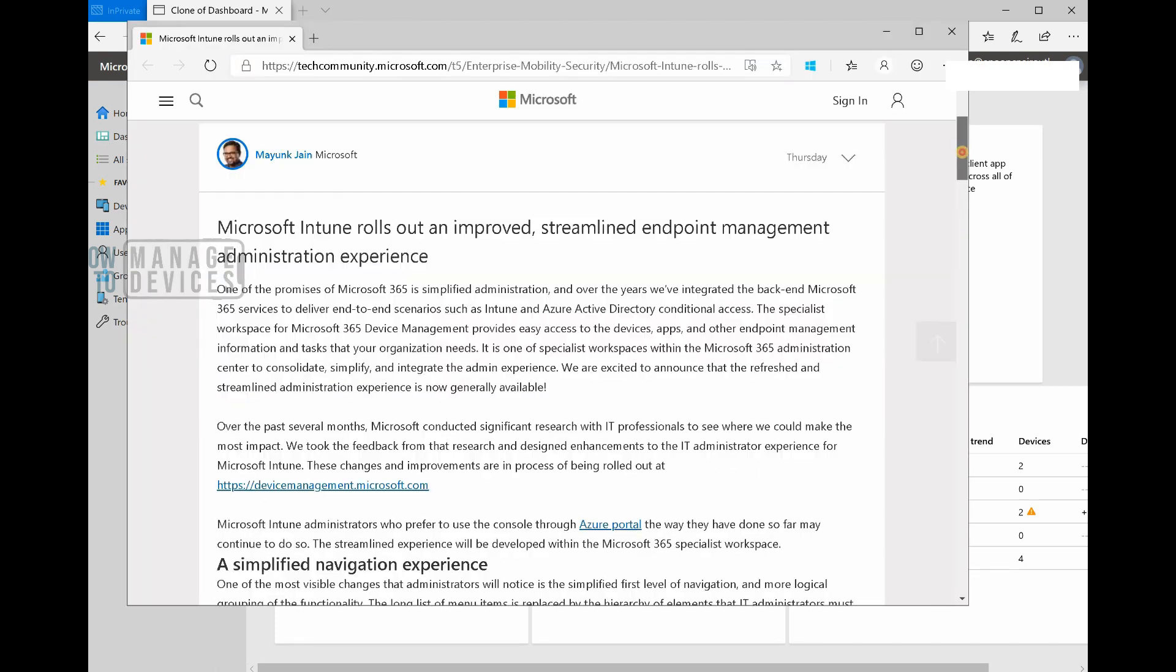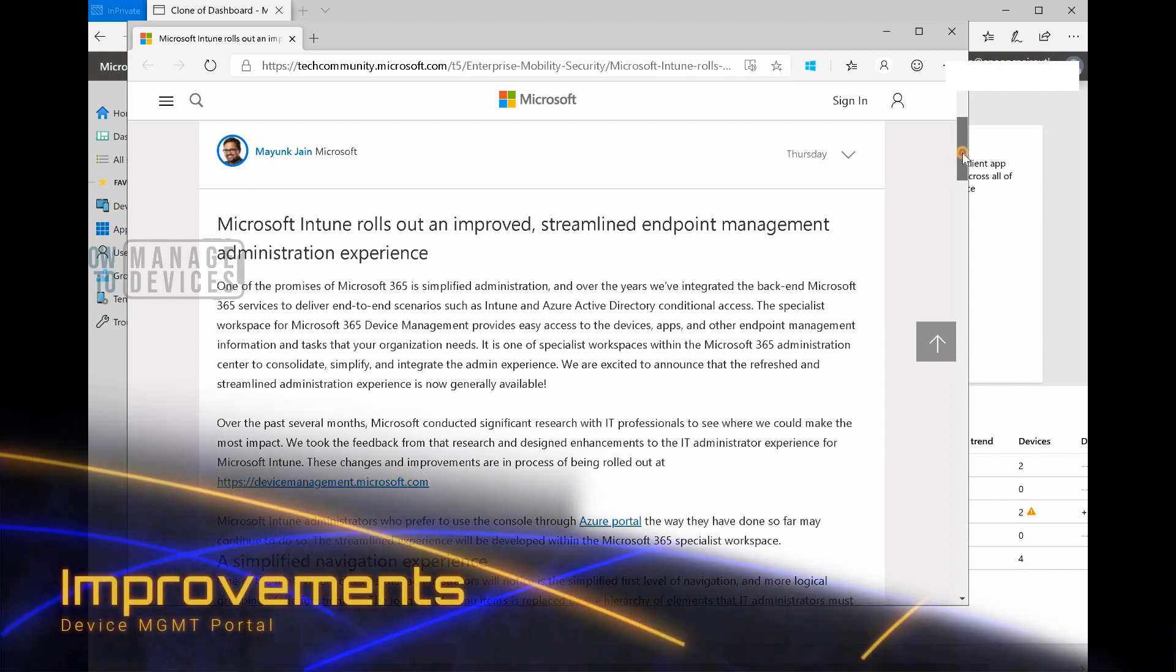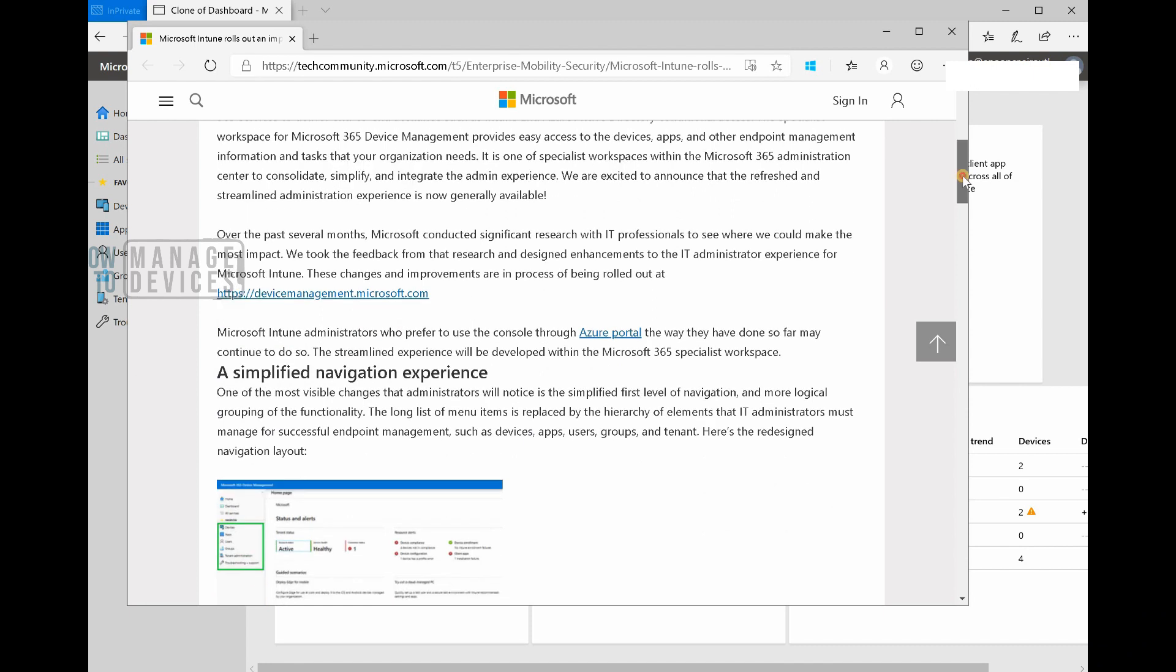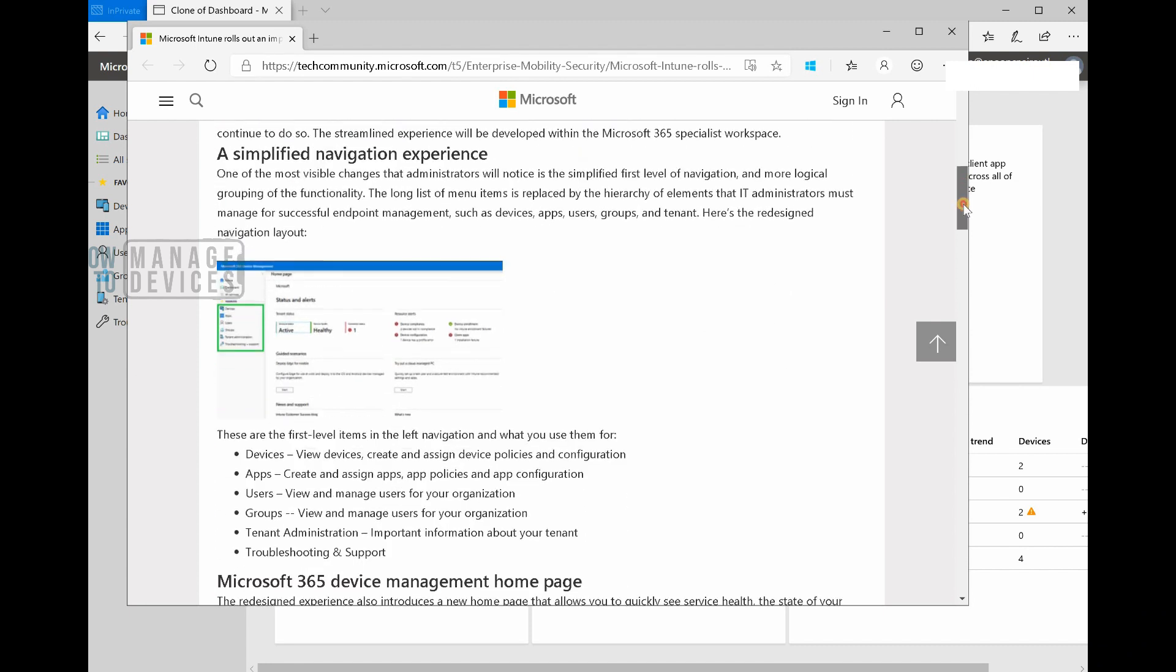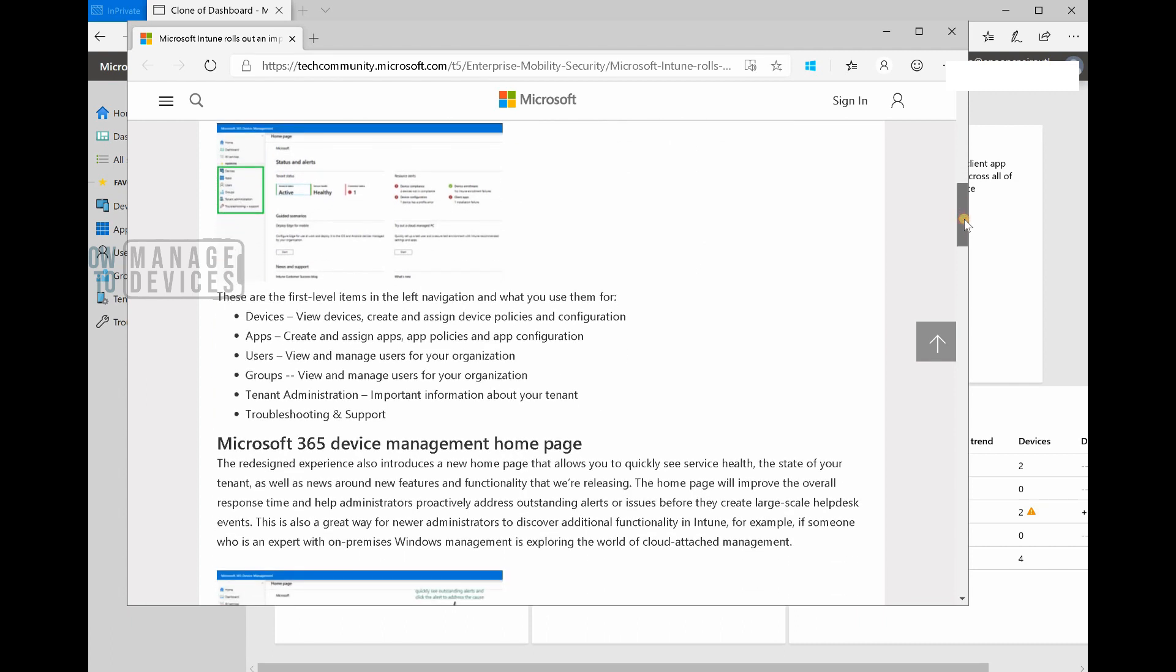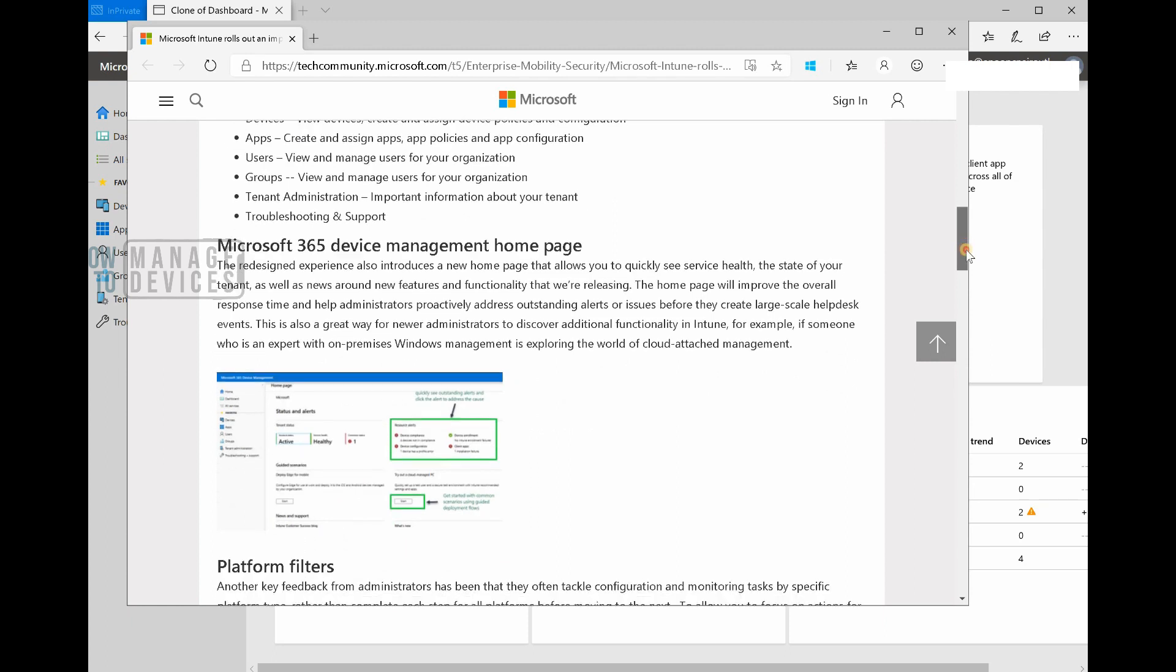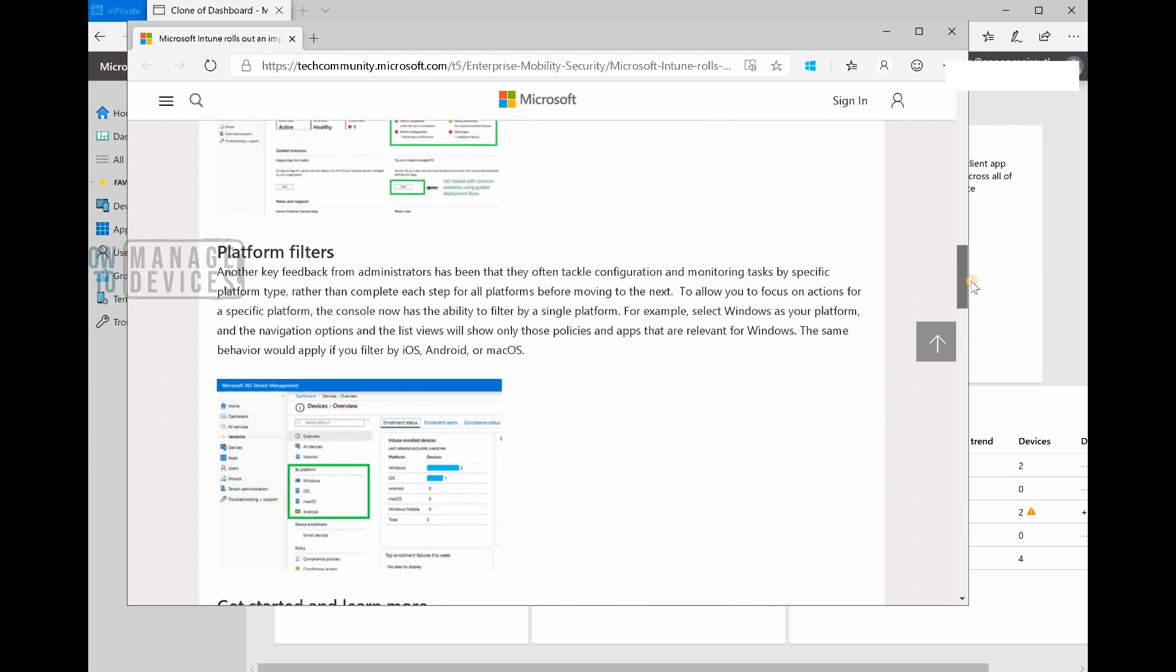Recently, Myank Jane from Microsoft posted about this in Tech Community. They have streamlined the navigation experience or simplified the navigation experience of the device management portal with a lot of new stuff.